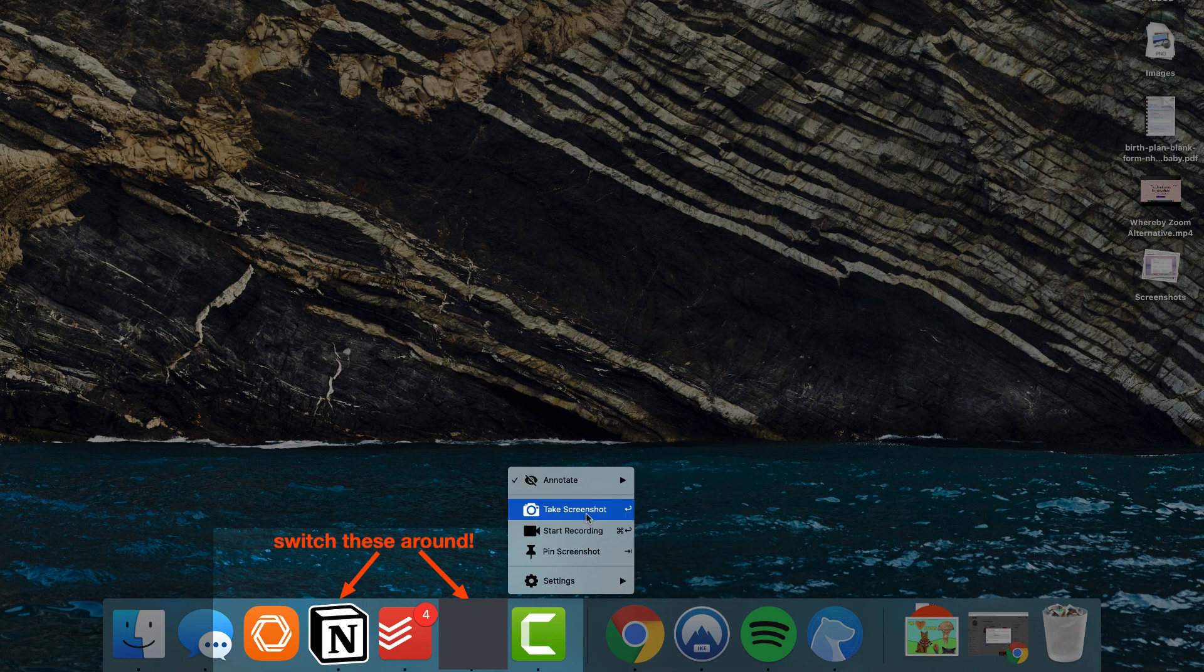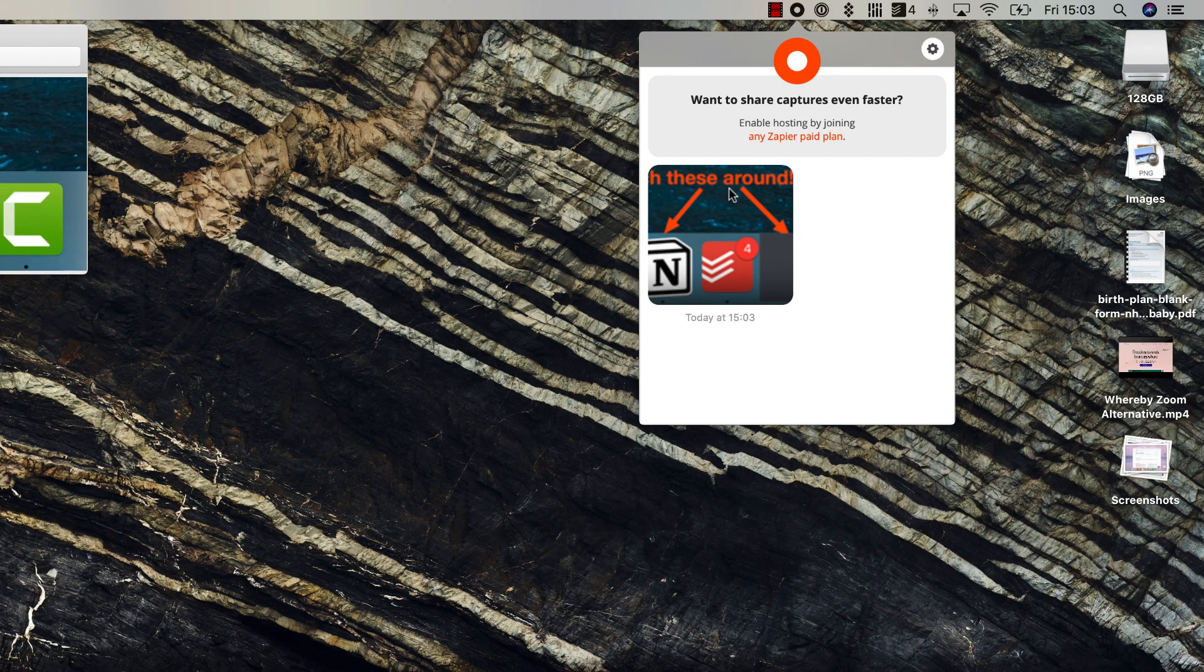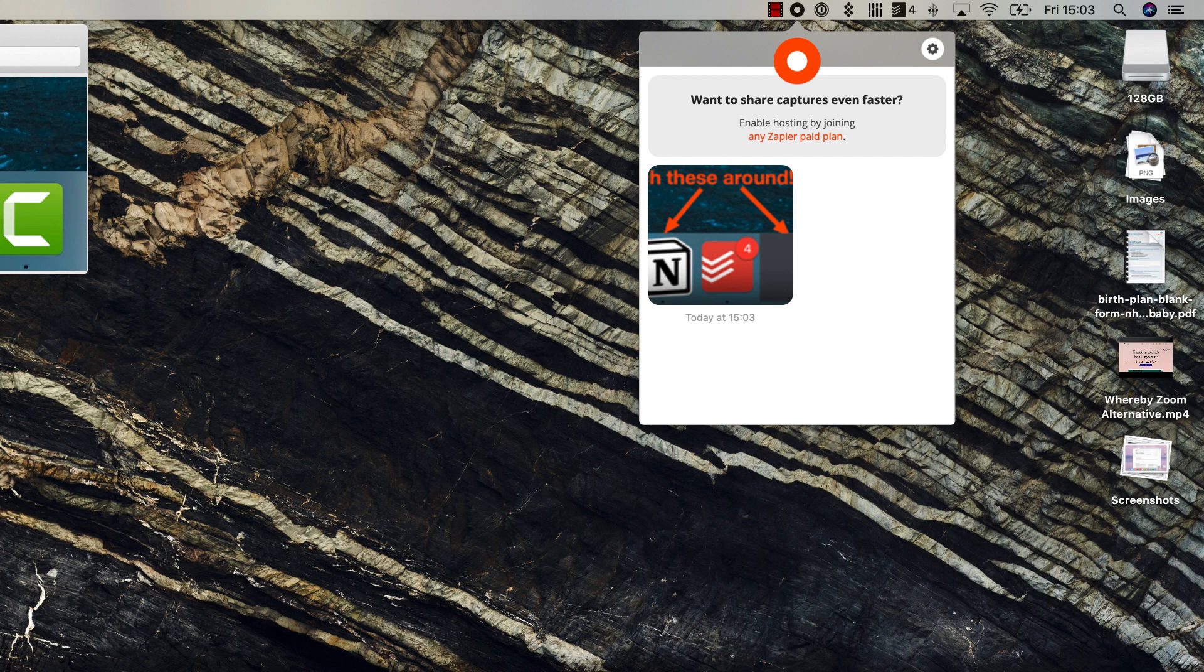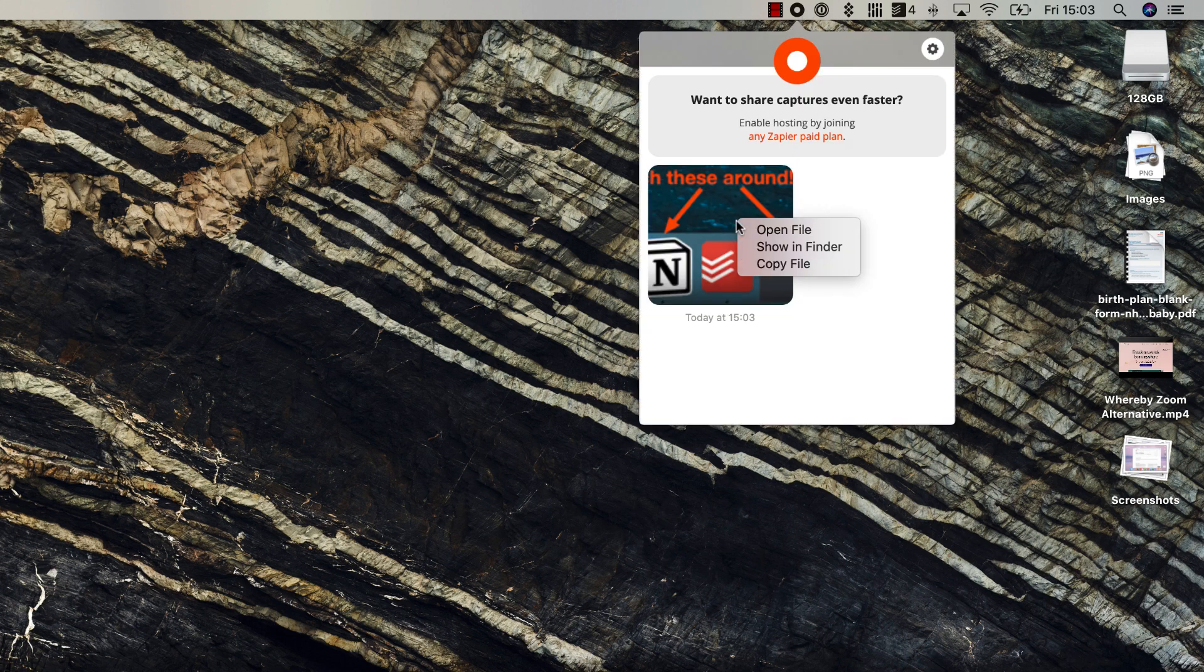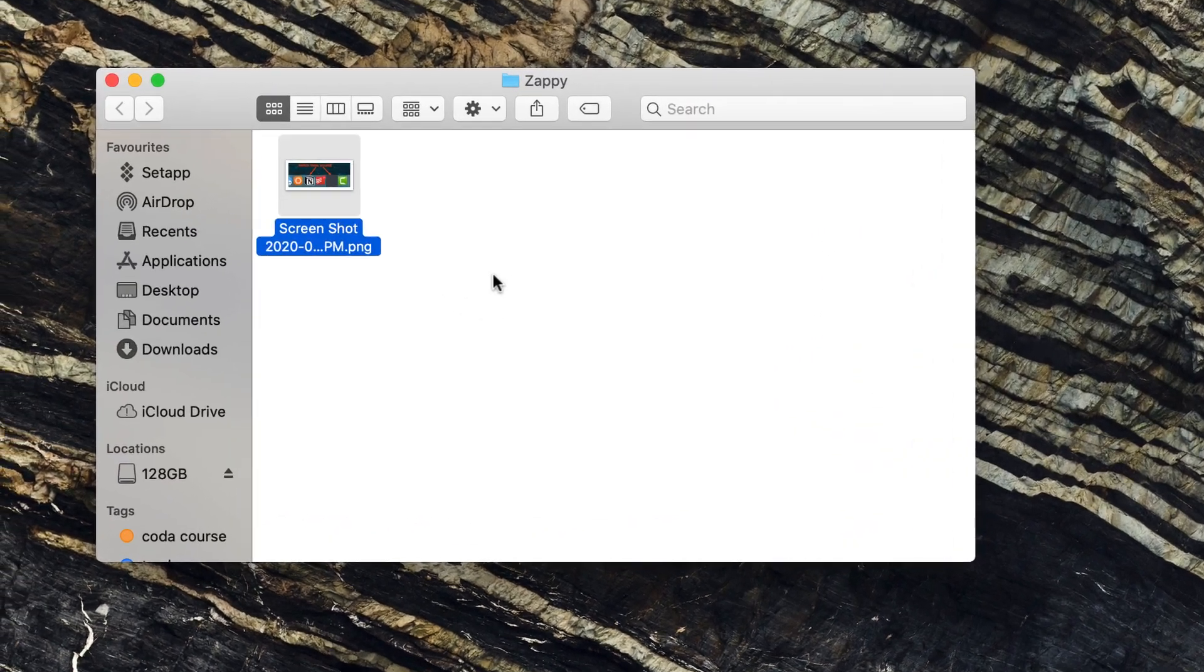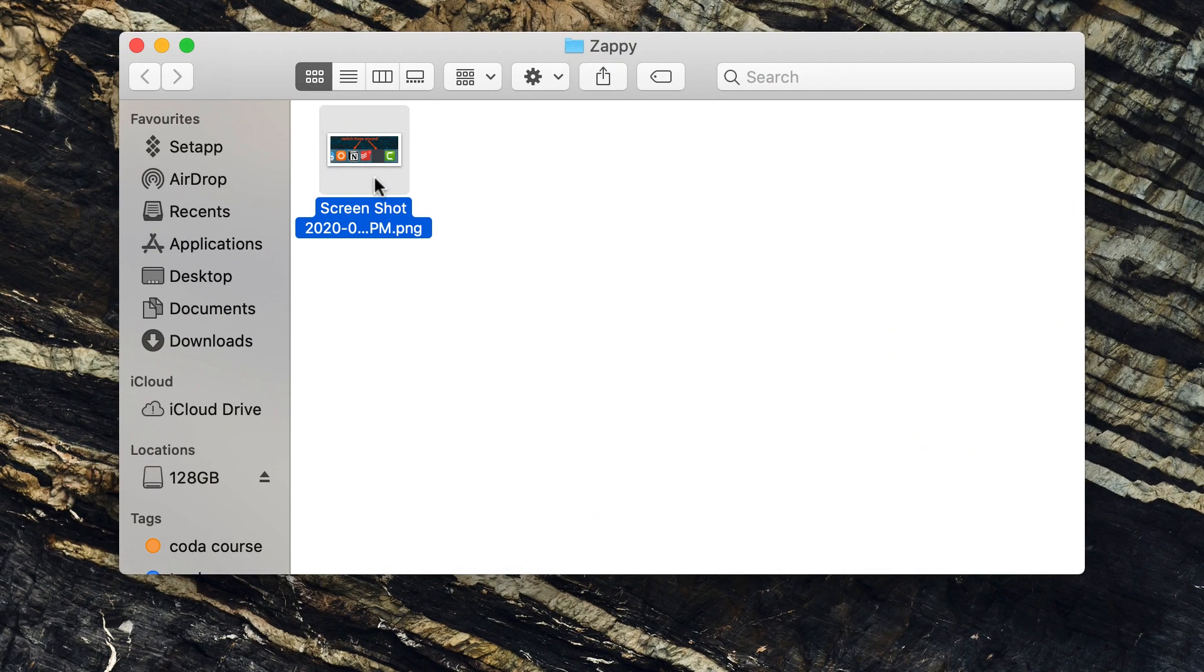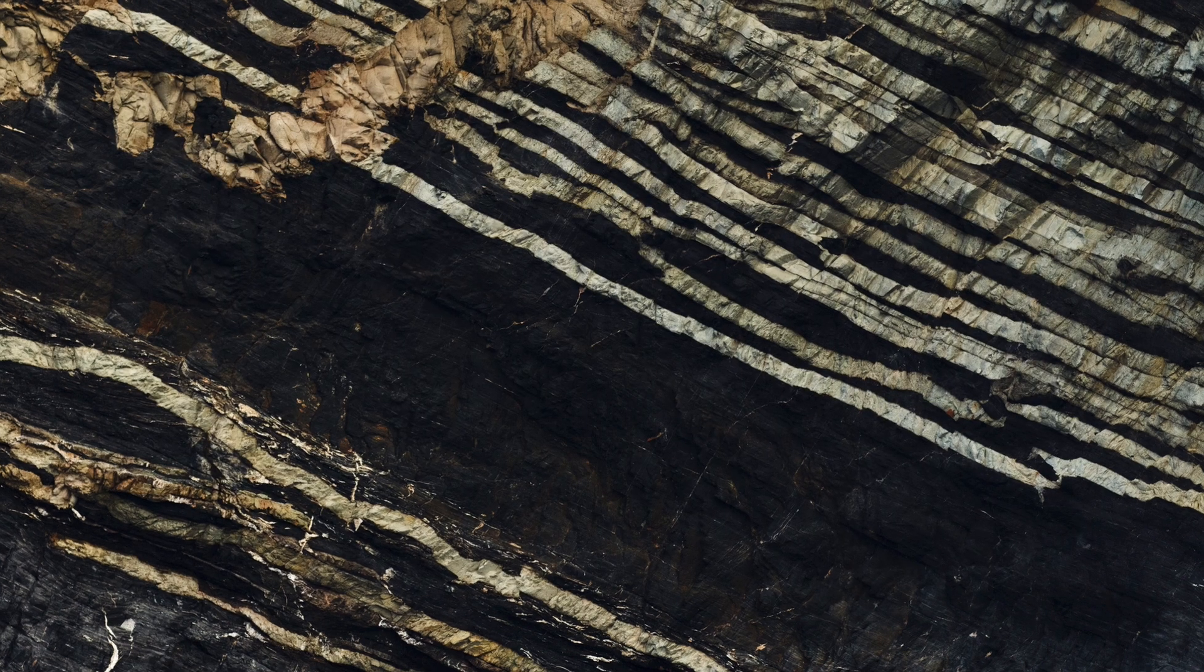You can take the screenshot and find the image you saved up here. You can copy the file, open the file, or show it in Finder, which means you can save it into your downloads area. That's how to do it offline.